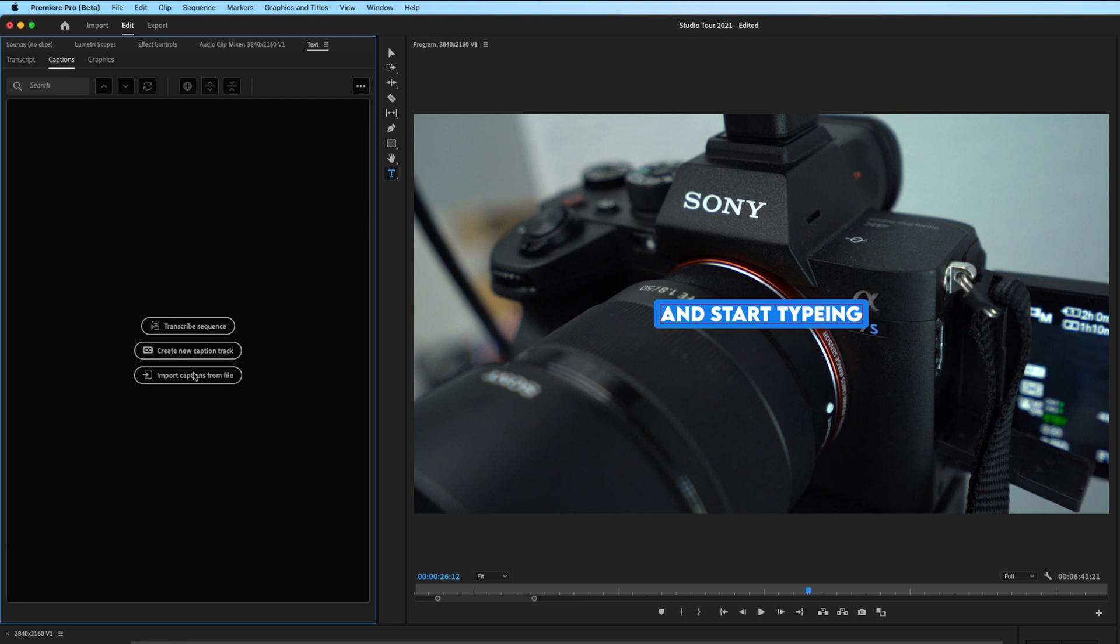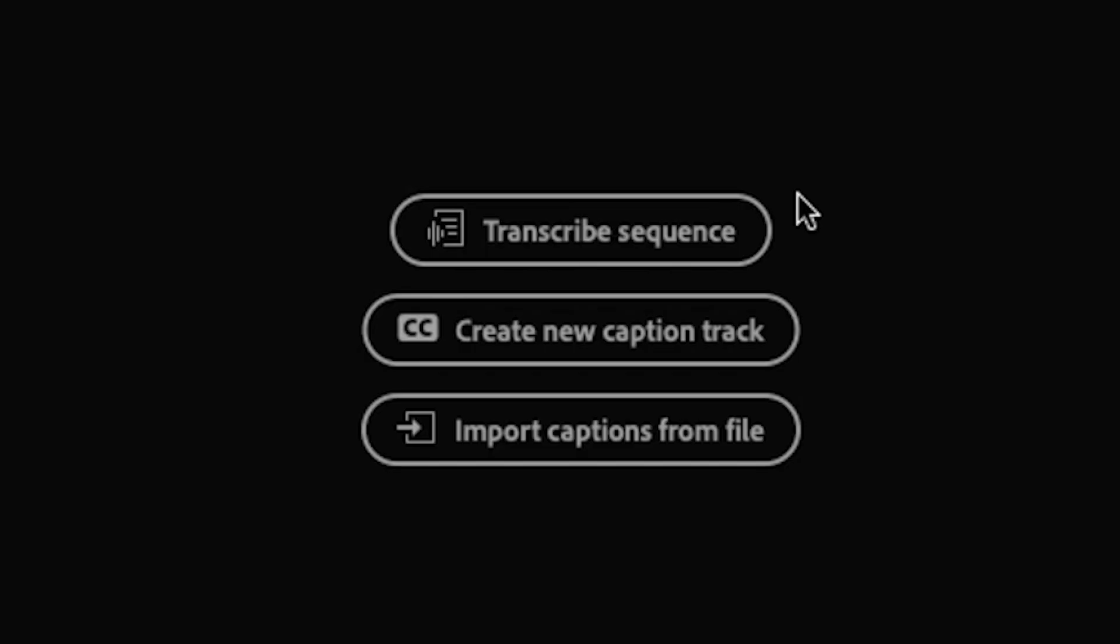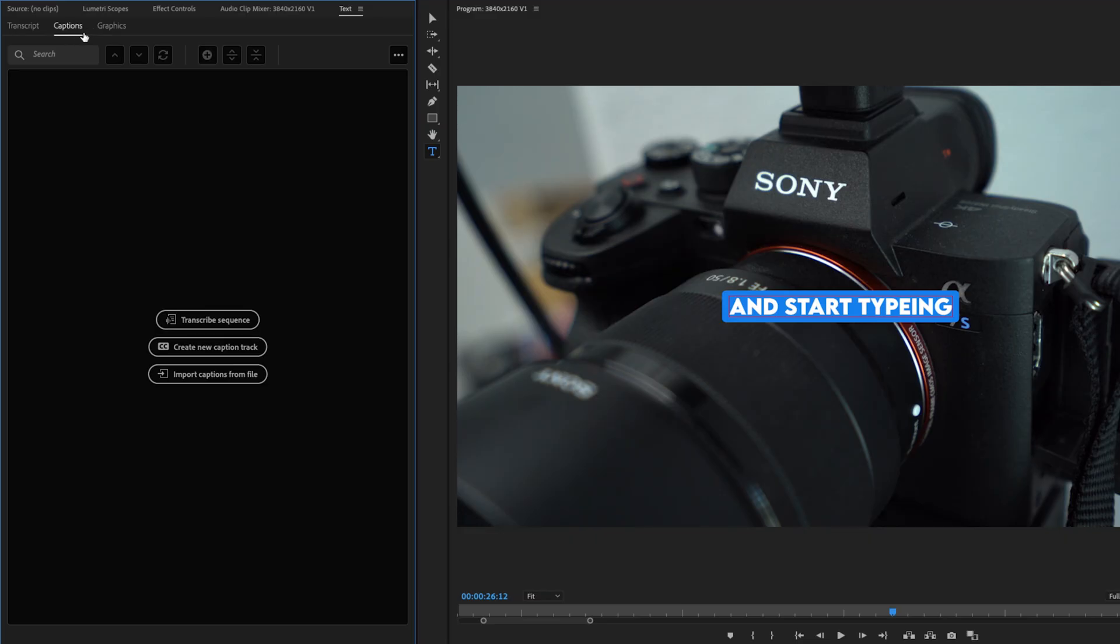There's a captions menu right here, which side note, if you haven't used the whole transcribing feature in Premiere Pro, it's a game changer. I highly recommend checking it out. Next to captions, we now get an option for graphics.